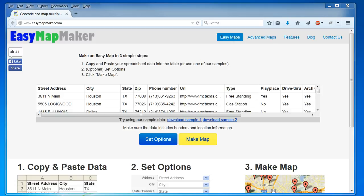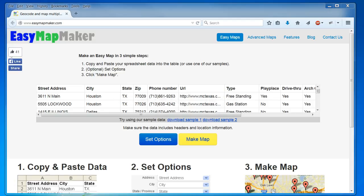Hi, I'm going to show you how to make a map using Easy Map Maker, one of the easiest ways to make a map online.